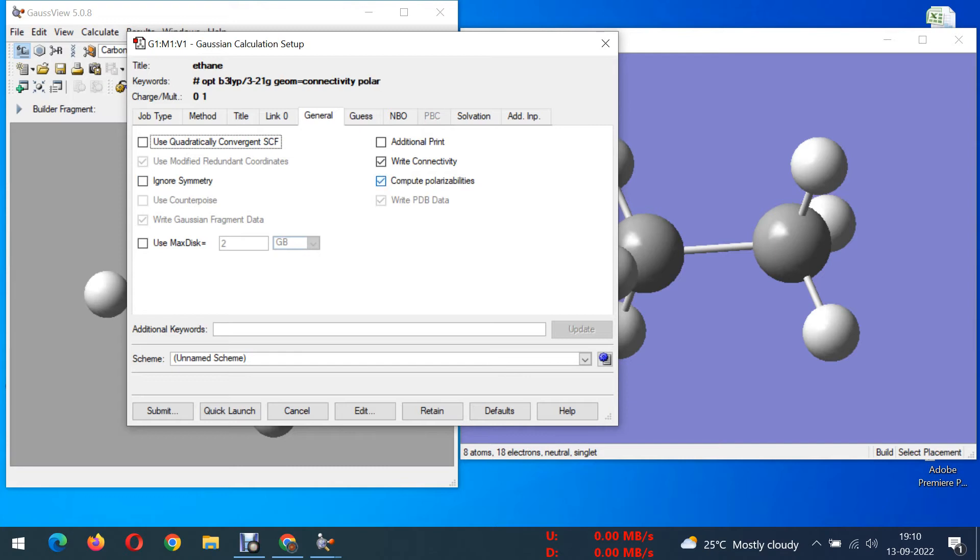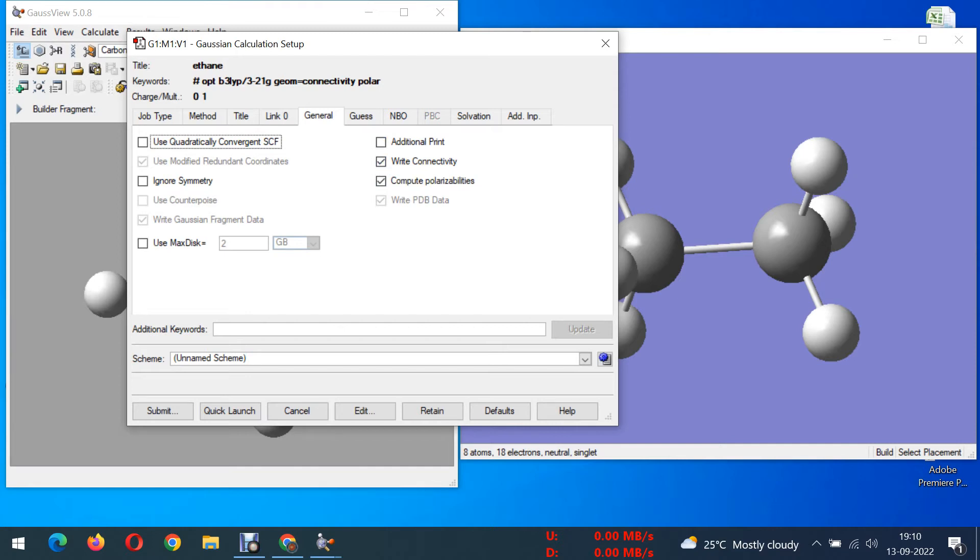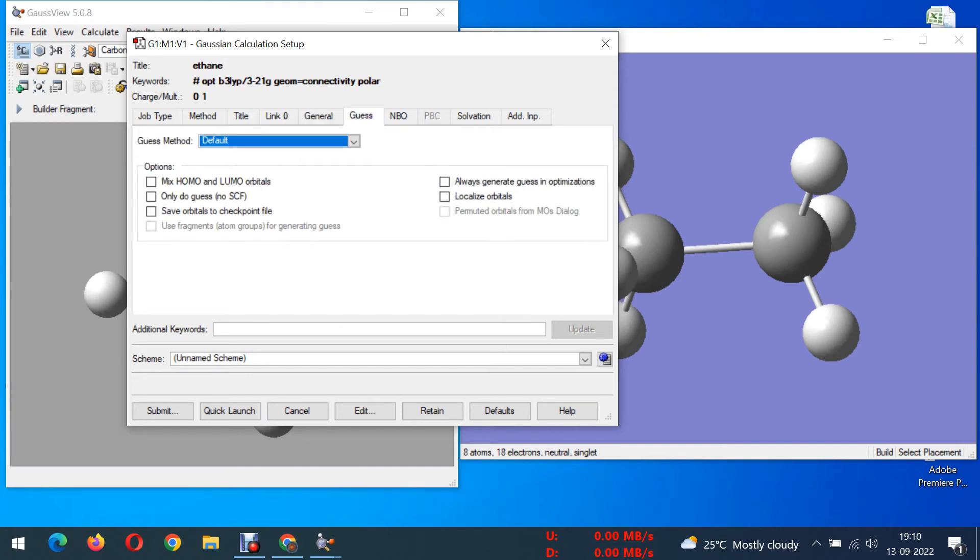Next option is compute polarizabilities. If you choose this compute polarizabilities then only you can be able to get hyperpolarizability values. Hyperpolarizability is application of NLO properties, theoretical application of NLO properties. Next in the Gauss we have to choose mixed HOMO-LUMO orbitals.